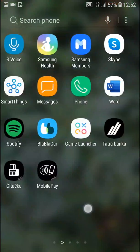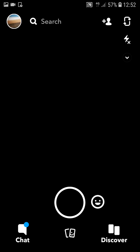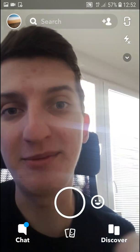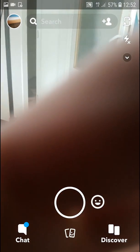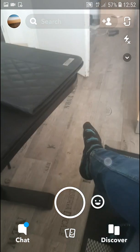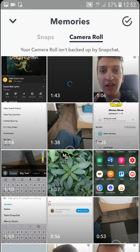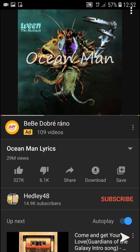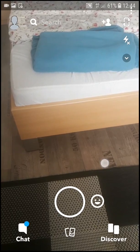Now I will go back to the Snapchat. I will swipe up. Now I will go to camera roll. I will find what I got here.